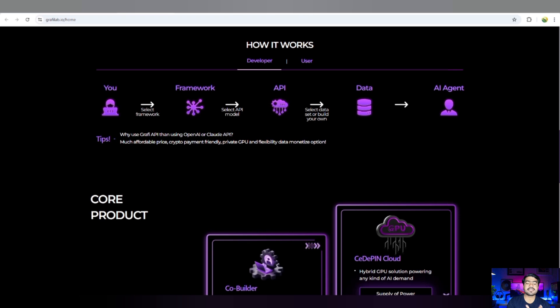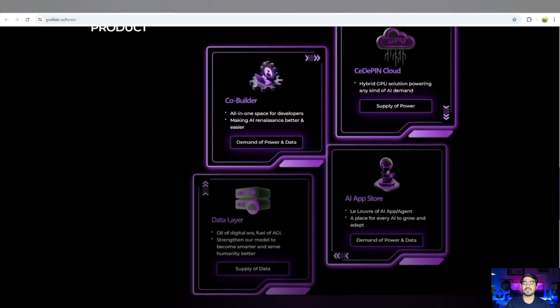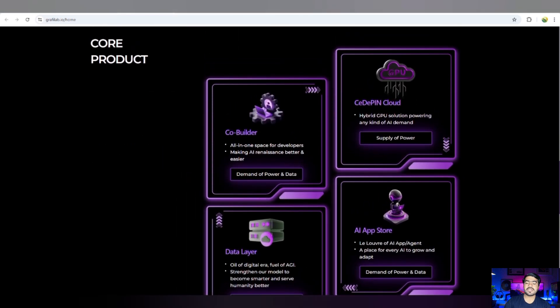Why use Graphy API? Because it is much more affordable price, crypto payment friendly, and there is GPU and flexible ecosystem. That's why it has been used. There is a core product that you are going to start.